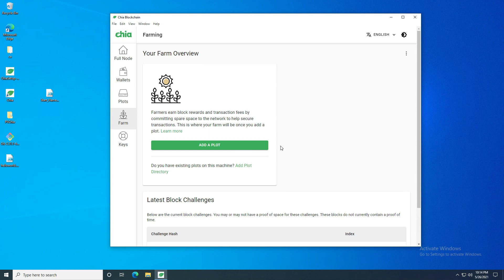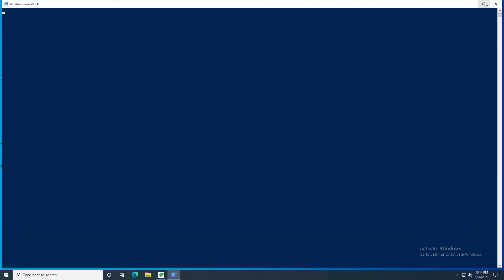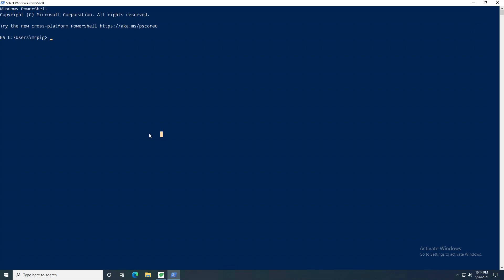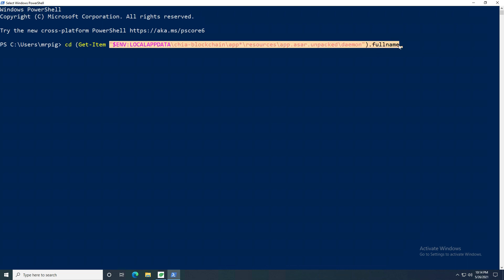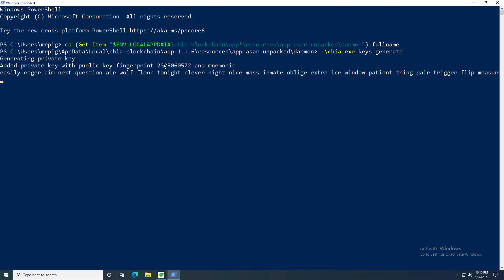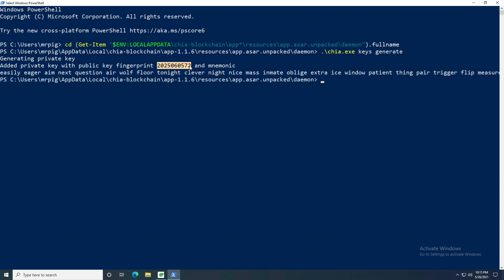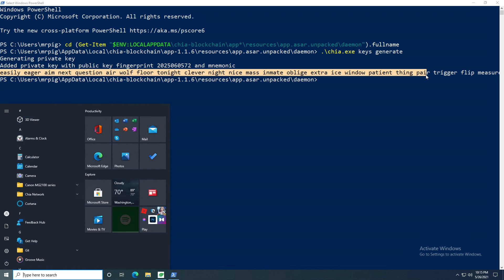We already have our plotting and farming key, so now we need to generate our cold storage key. The easiest way to do this is with PowerShell. Open PowerShell and navigate to the directory where the Chia executable is — I'll post the path in the description. Type `./chia.exe keys generate` and this will generate a new key. Make note of the fingerprint and copy down the mnemonic phrase it gives you.